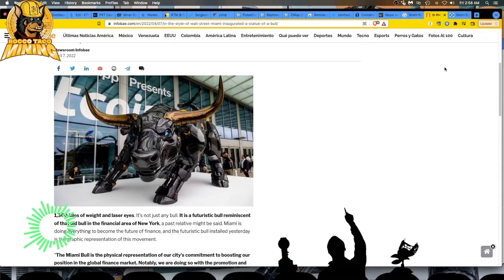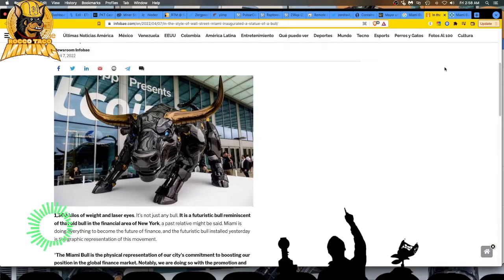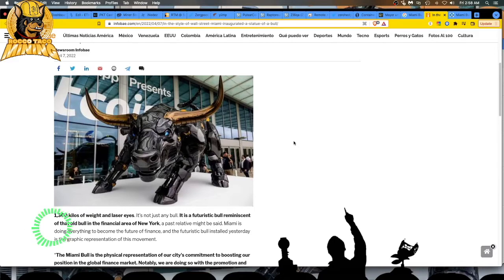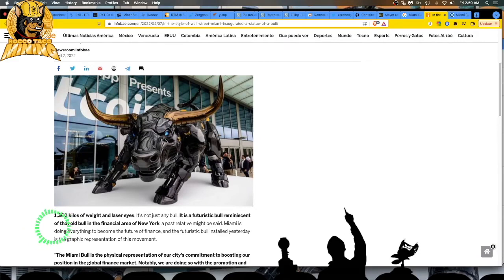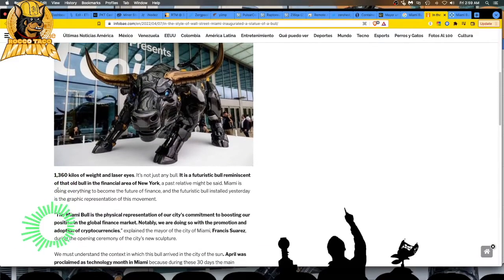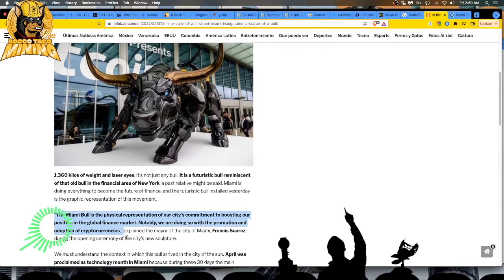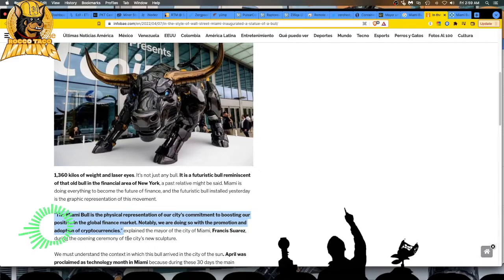This is really cool. Again, I was just like, meh, you know, Bitcoin 2022, whatever. Bitcoin Ben's there with all of his people with funny little crypto names. And I went, I'm not going to that. It seems kind of like a Comic-Con, conventions, stuff like that. But no, this is some real deals. Some people talking about the future of blockchain and crypto, the adoption from institutions and people's plans for it. And this is a good quote right here from the mayor. The Miami Bull is the physical representation of our city's commitment to boosting our position in the global finance market. Notably, we are doing so with the promotion and adoption of cryptocurrencies, baby.